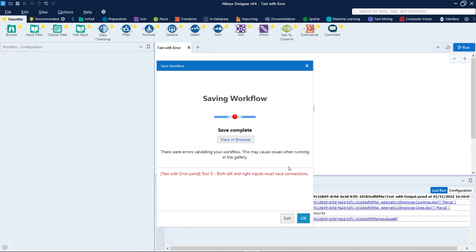We can already see that the validation process has identified an error, but that doesn't prevent the workflow from being published in the gallery.